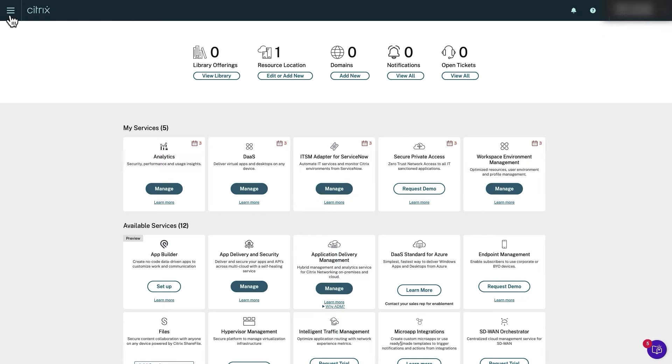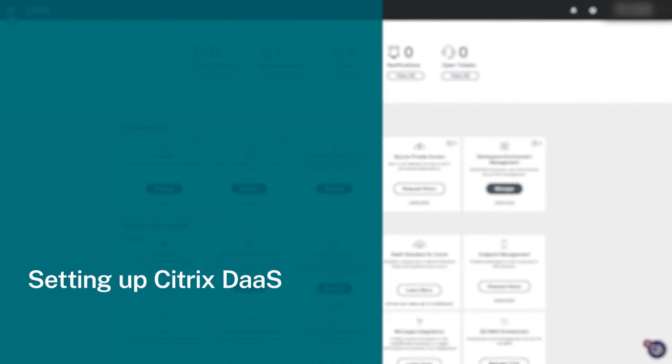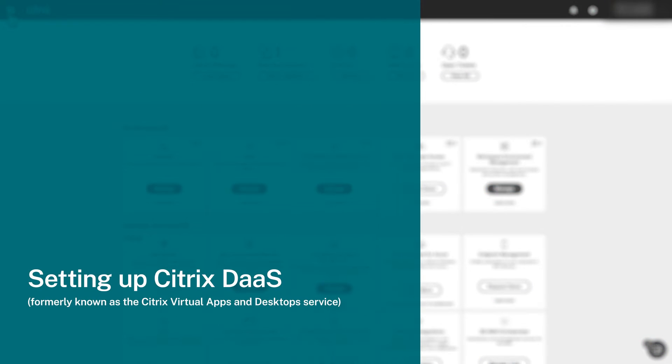Hello and welcome. In this video series we'll set up Citrix DaaS, formerly known as the Citrix Virtual Apps and Desktop Service.